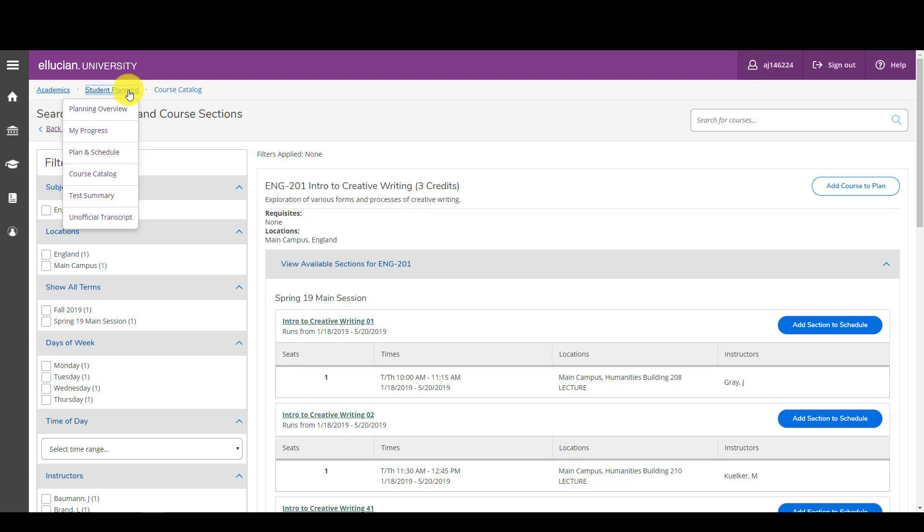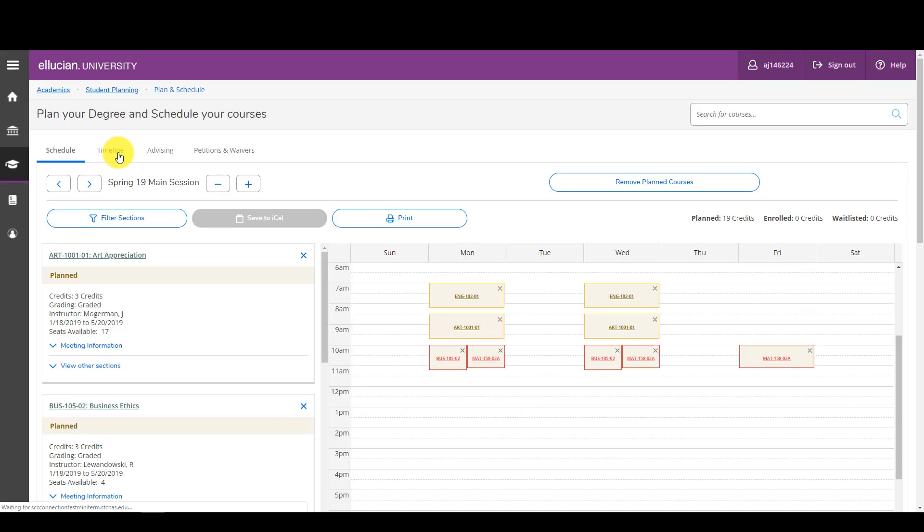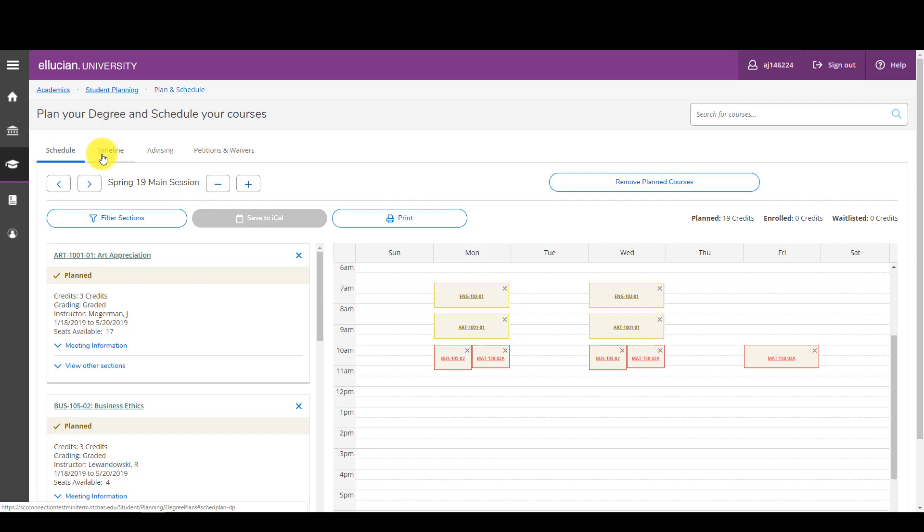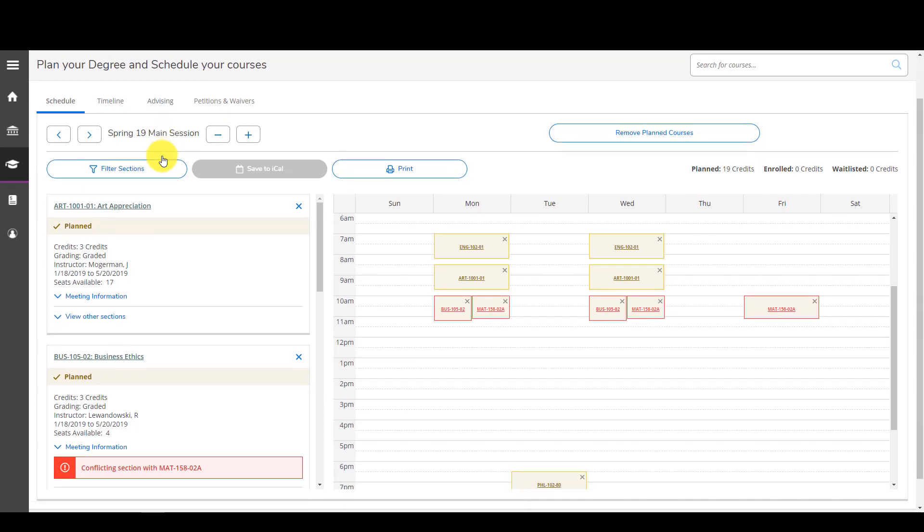But you can click on student planning here and right here you can click on plan and schedule. You'll see this section that says plan your degree and schedule your courses, and then there's some options here, your timeline which is where you will view your plan classes, and advising where you can submit your plan to an academic advisor.